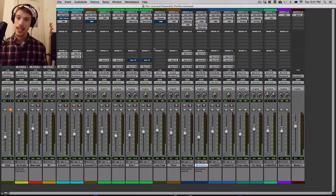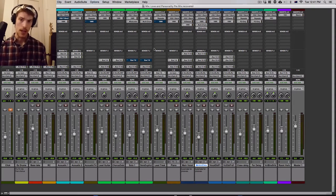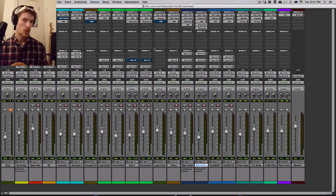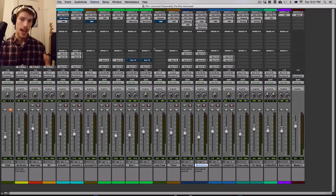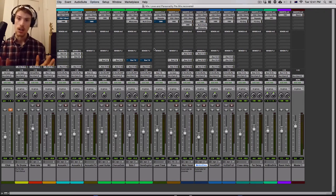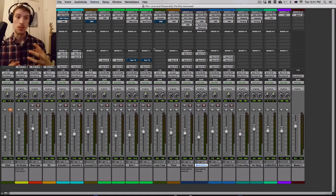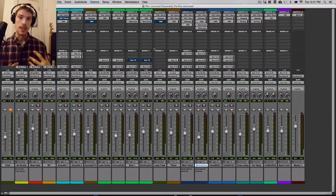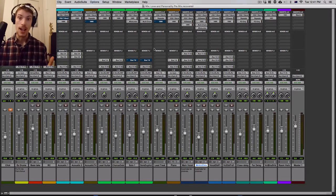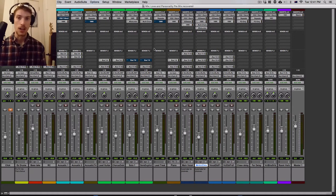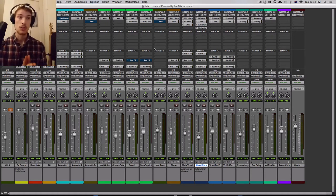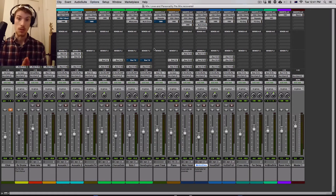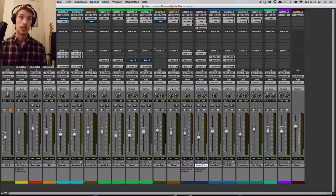So my thing that I wanted to show you guys is kind of using compression on more of the processing side to bring out certain aspects of a processor more. Because you have the attack and release control, you can really kind of control what part of the processing is being increased. And that's the thing is we're going to actually be using this upwards compression or this rising of the level type of compression. That's kind of controversial, but we're going to be using that on the processing side to bring out certain parts of the processor. And in this particular video, we're going to be using it on delay channels.